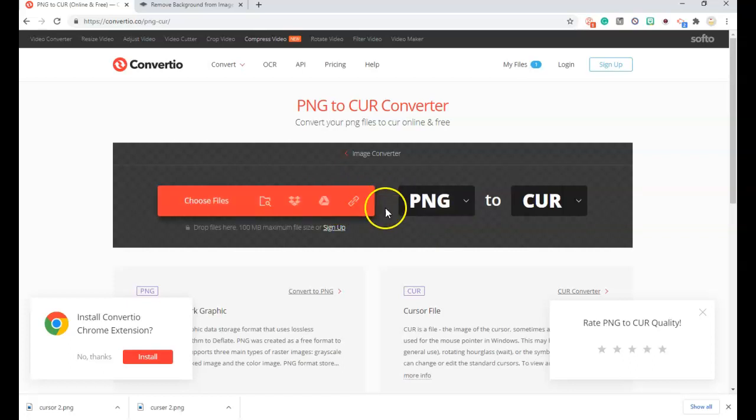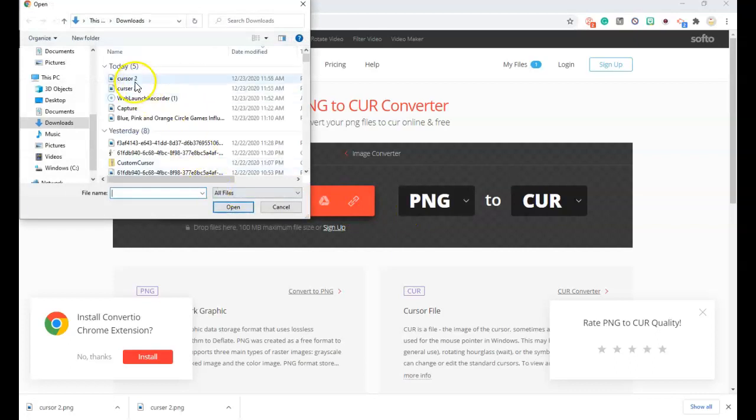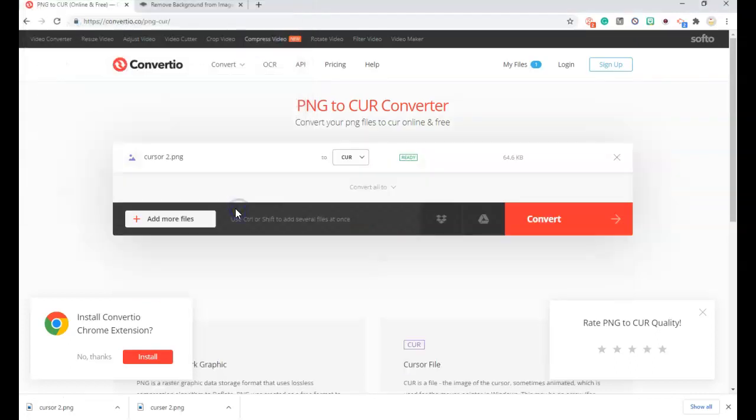So I grab my file. It's in my downloads, Cursor 2. And I will convert.